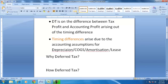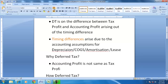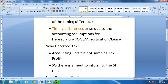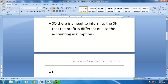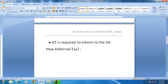Why does deferred tax need to be shown? The accounting profit is not the same as the tax profit. There is a need to inform the shareholders that the profit is different due to the accounting assumptions. Deferred tax is required to inform shareholders that the company is adopting different accounting assumptions for computing the taxation.